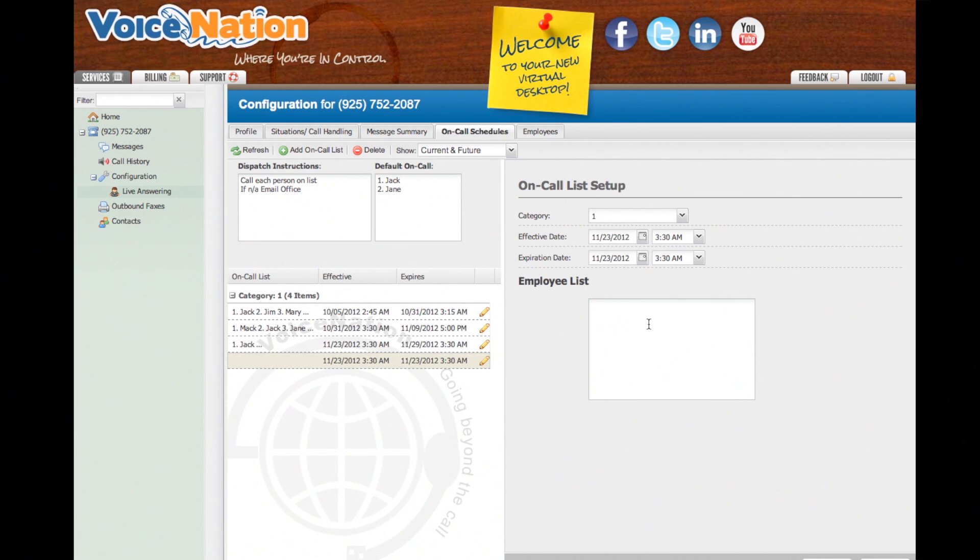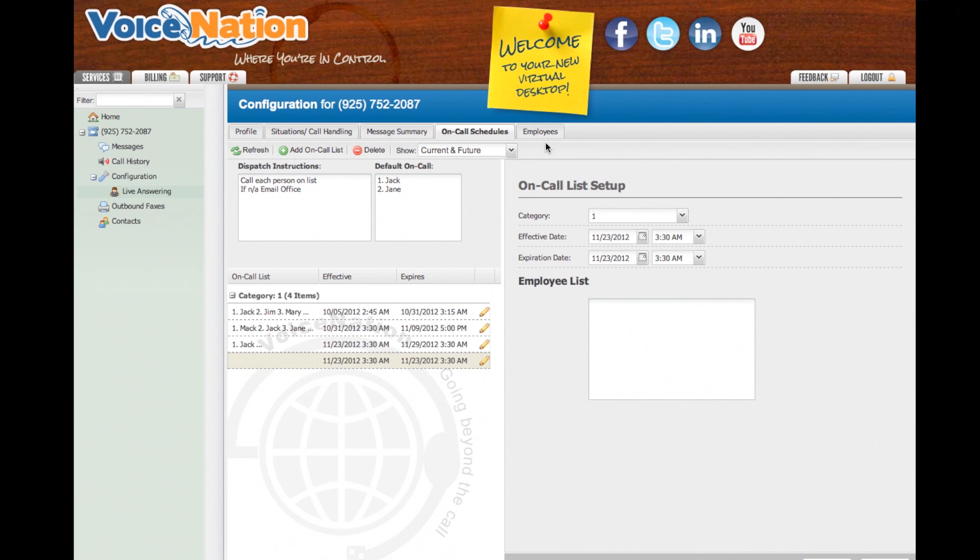It is important to remember that employees can only be added through your on-call list, not through the Employees tab above. The Employees tab will only allow you to edit your employee's information.